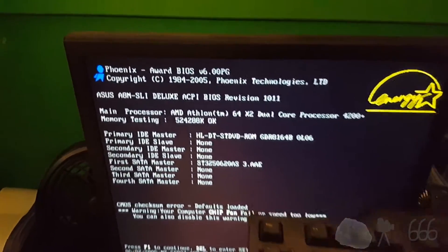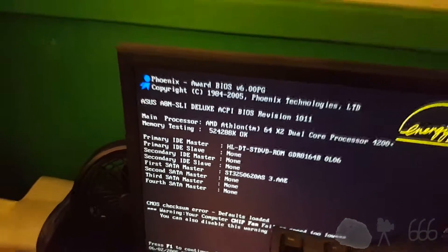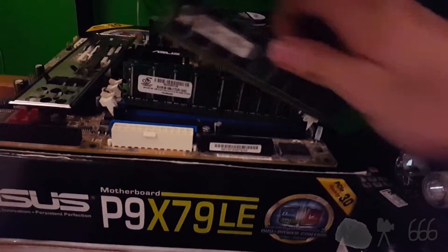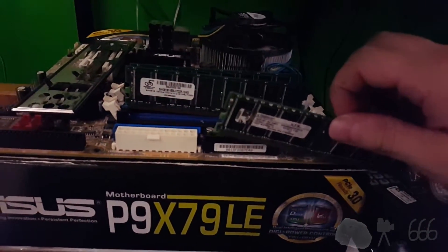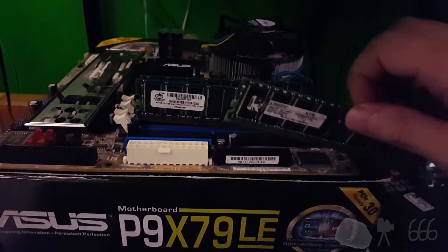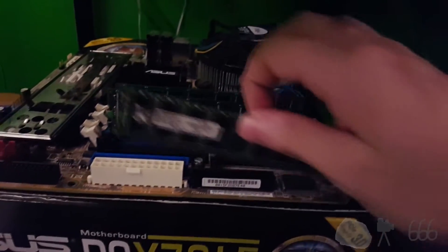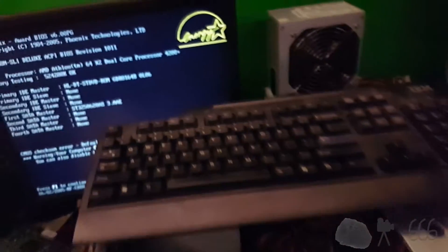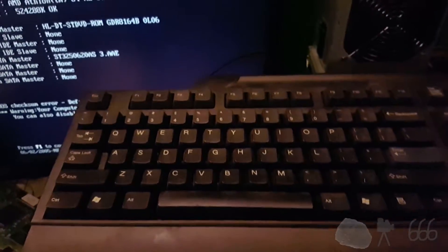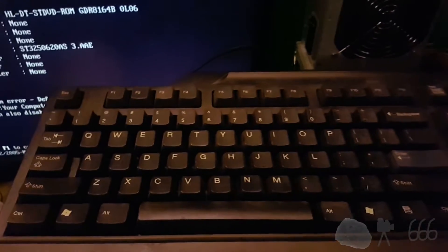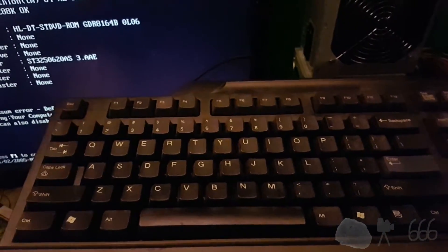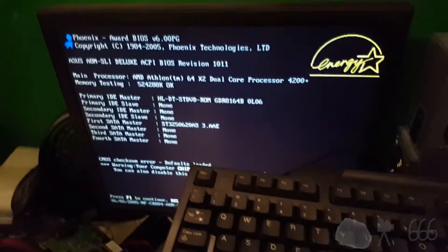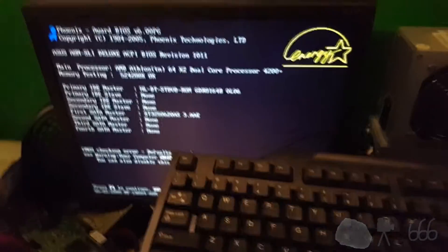So unfortunately that RAM is not what I thought it was. That's a kit of two. So that's all that is, is two gigs as opposed to four. Oh well. Sometimes you don't get everything. You can always pull the four gigs off of that A8N5X and put that in here. In fact, I may do that. Give me just a minute.